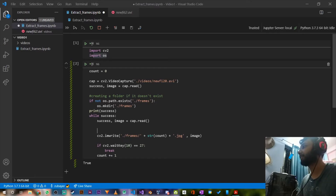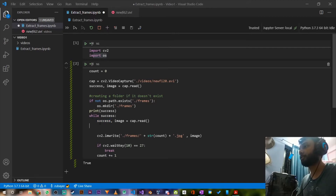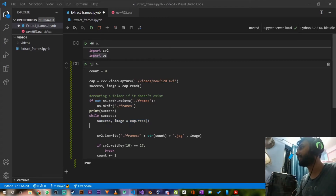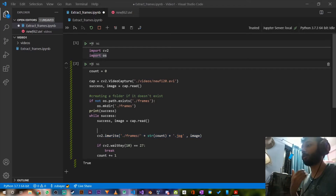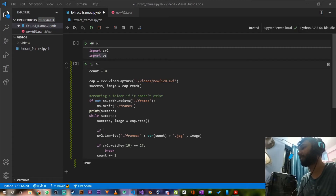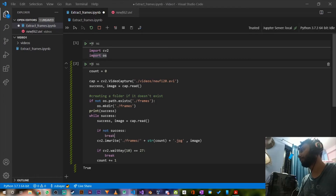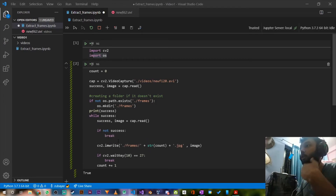After the last frame has been read and saved, the loop will try to read again but won't be able to, so success will become False and image will be None — attempting to write would produce an error. To bypass that, we check: if success is False, we break out of the loop. So if success is True, continue the loop; if success is False, break out. That's it.